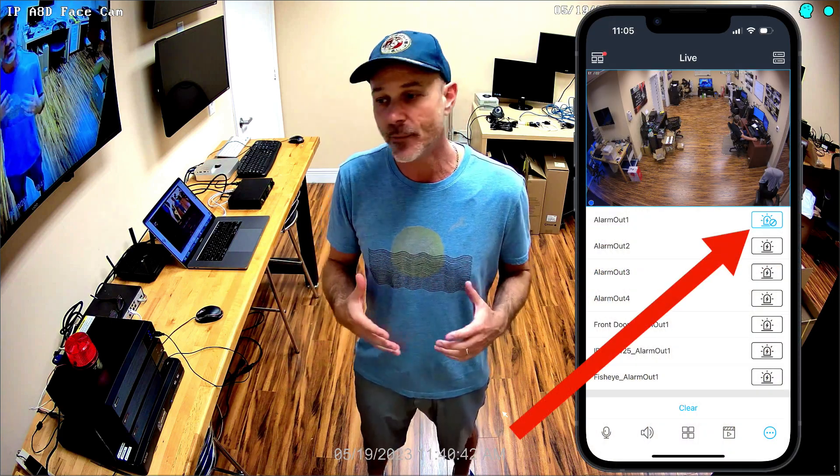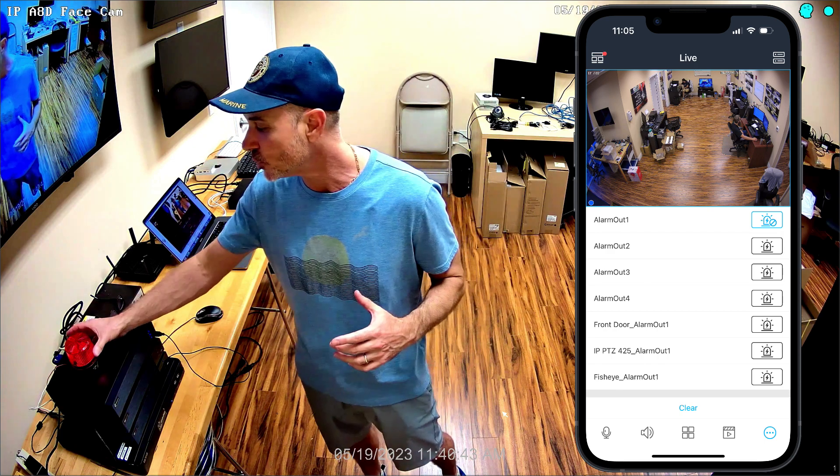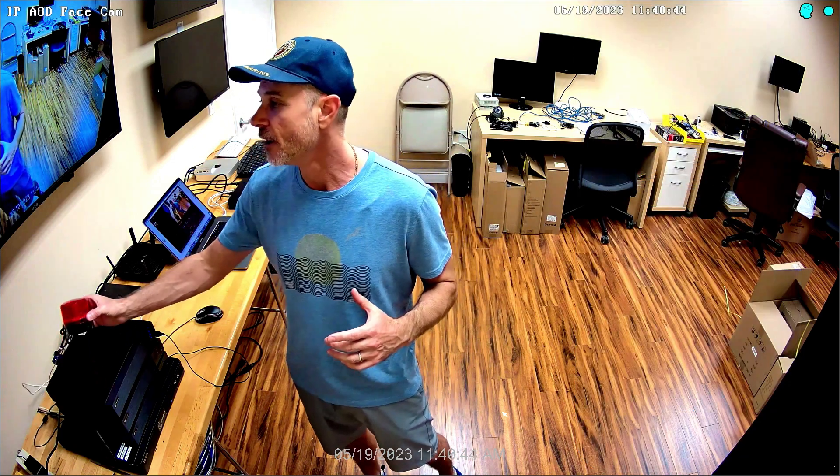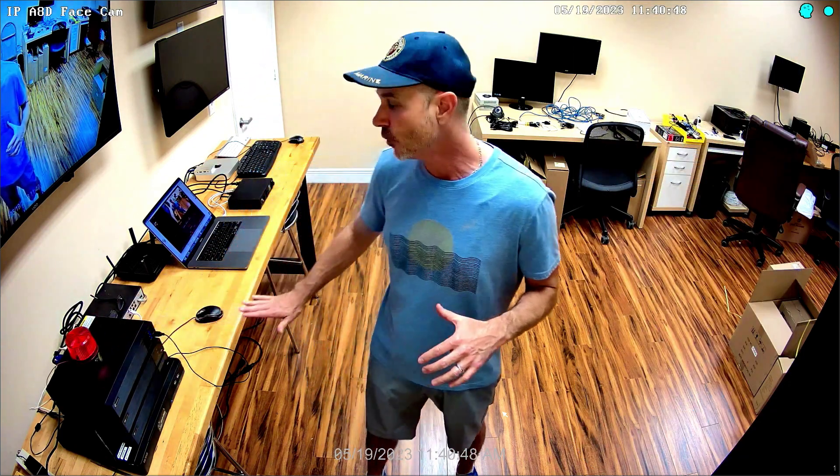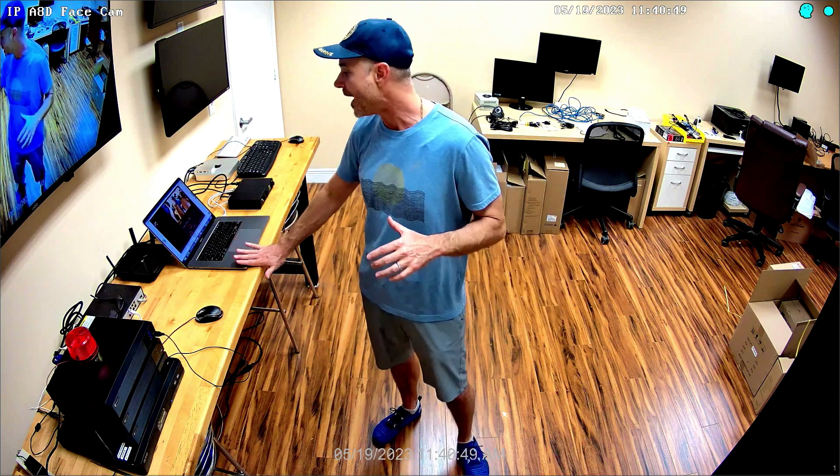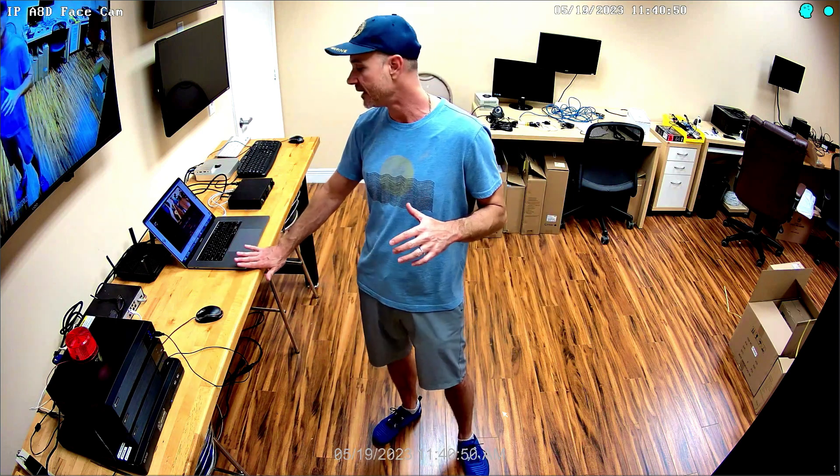In this video, I'm going to show you how to trigger this strobe light that I have connected to this Viewtron NVR from my MacBook running the NVMS software. The software is identical on Windows, so this process is the same for both Windows and Mac.